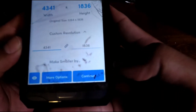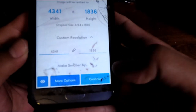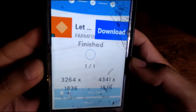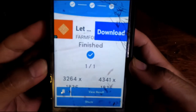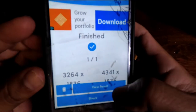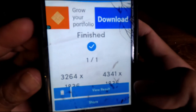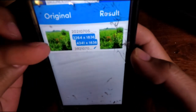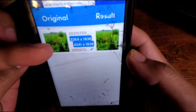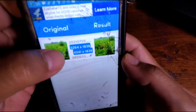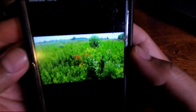Hit 'Done' — now you've got the right size. Go to 'Continue' and it's going to process your image. It's done. Now let's look at the results. It's going to show you on top what it looked like before and then what it looks like after.